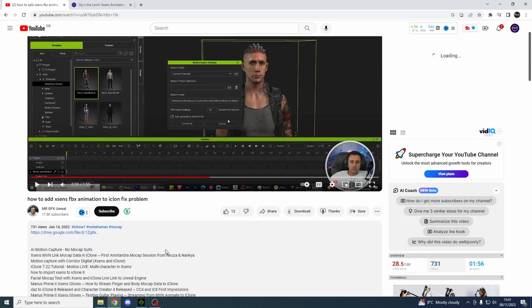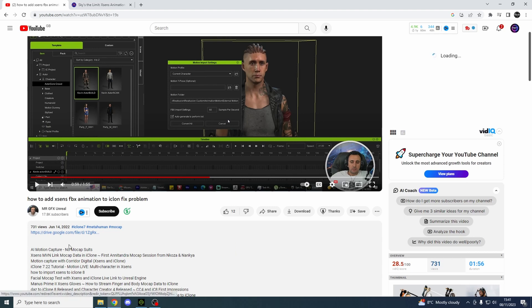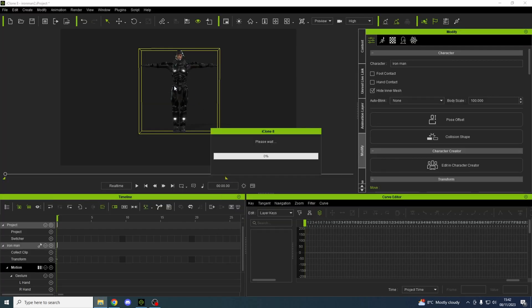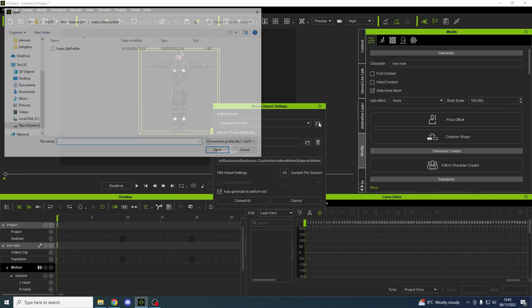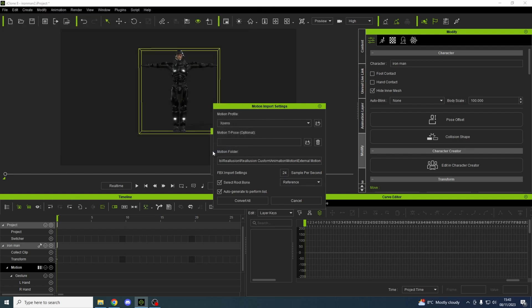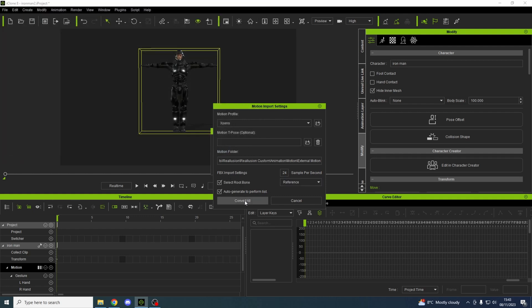So you download this and we'll put the mocap over our character again. Go in and you want your motion profile which you've downloaded and you enter that. You convert all.